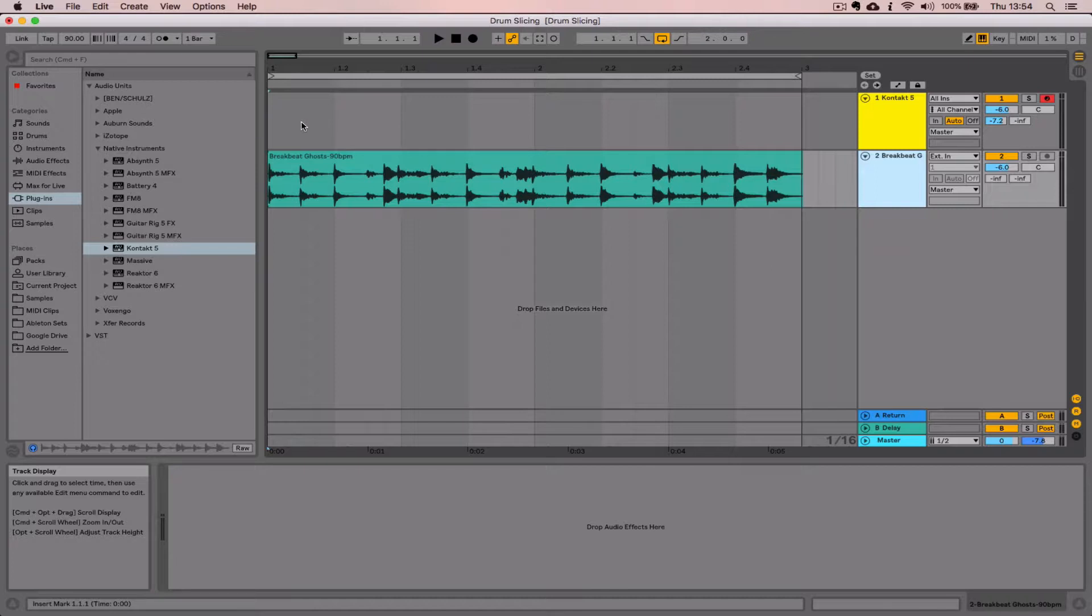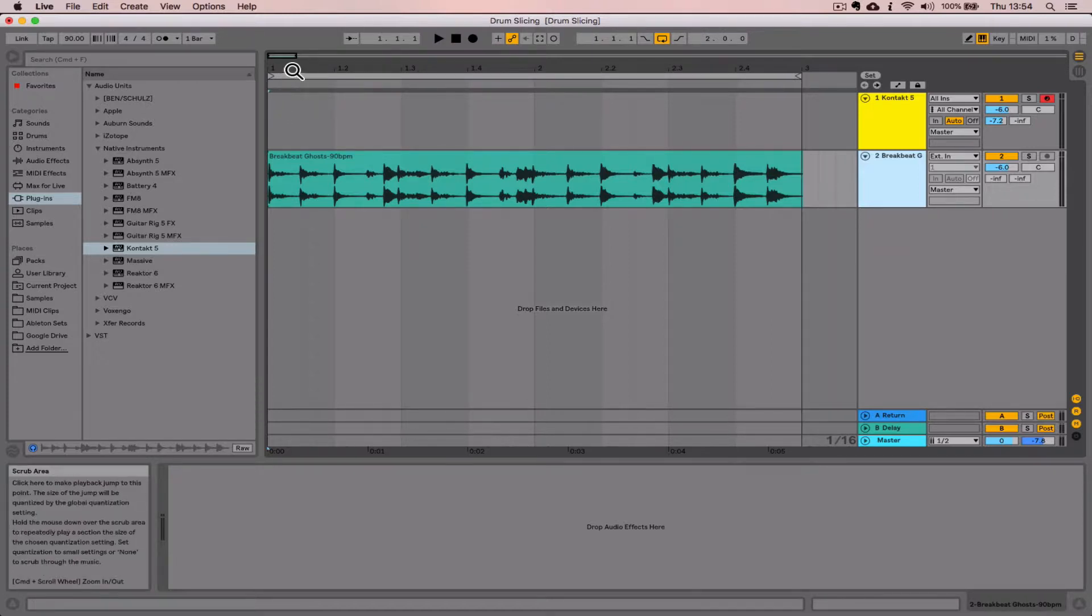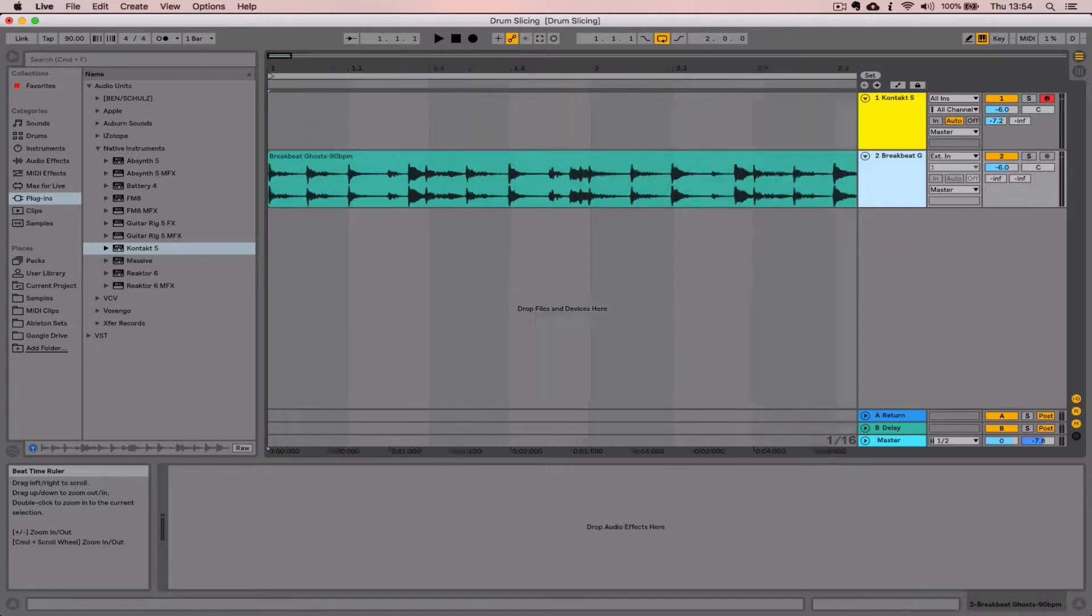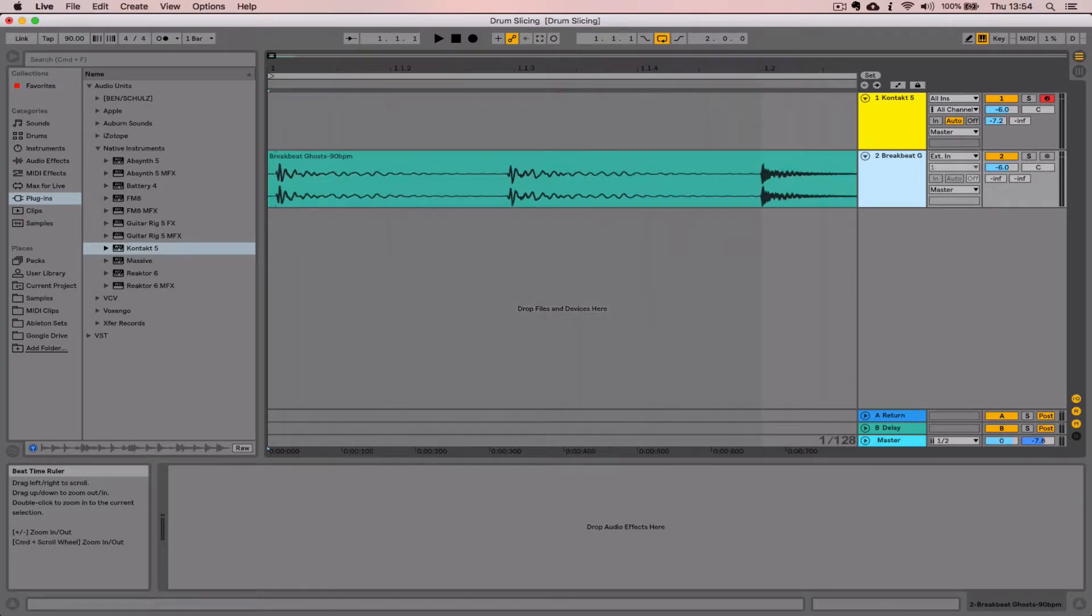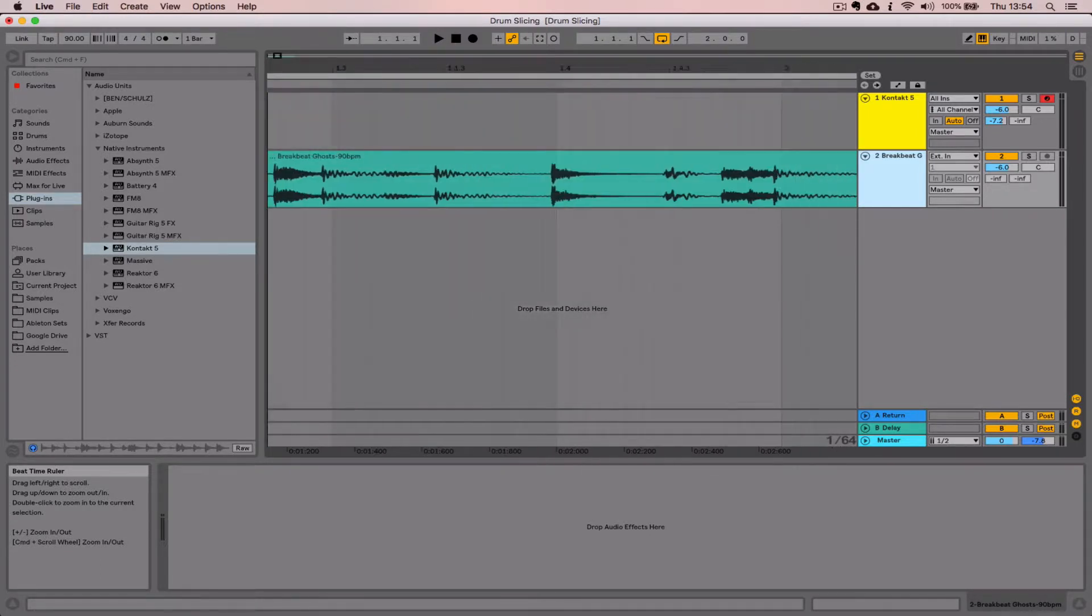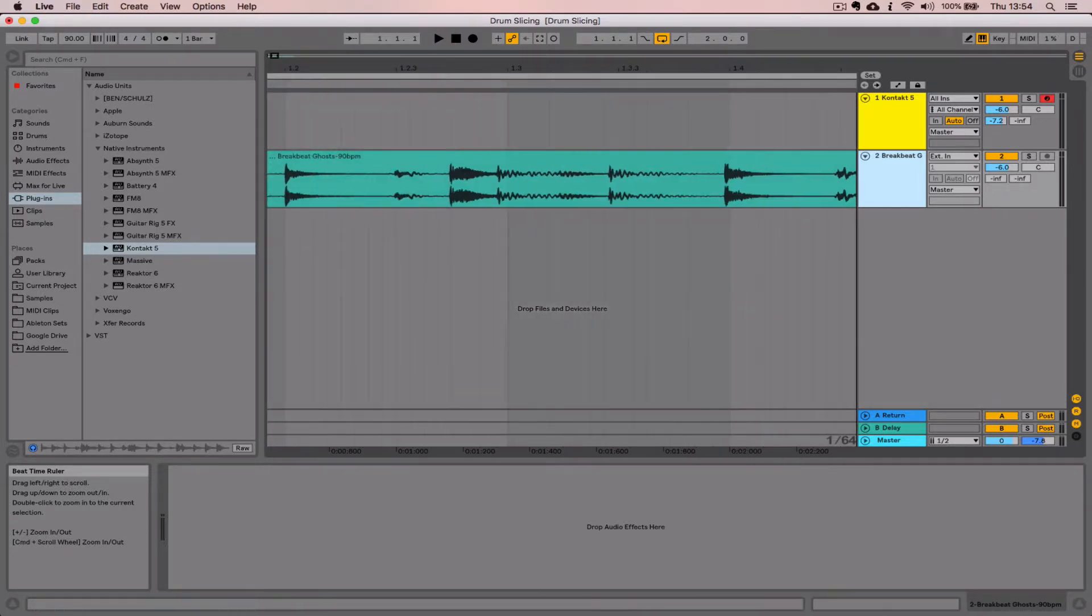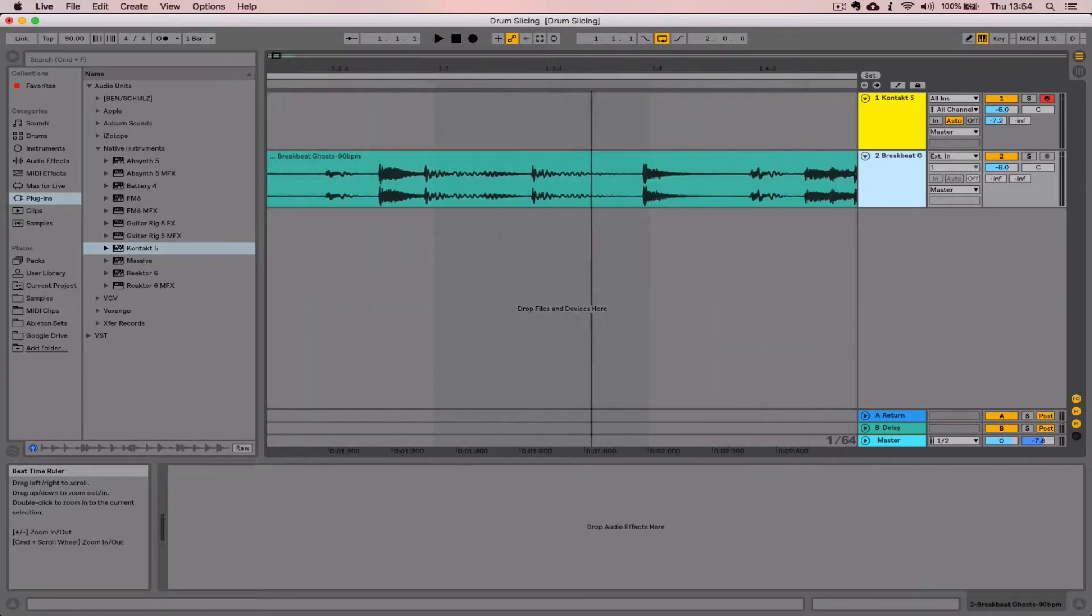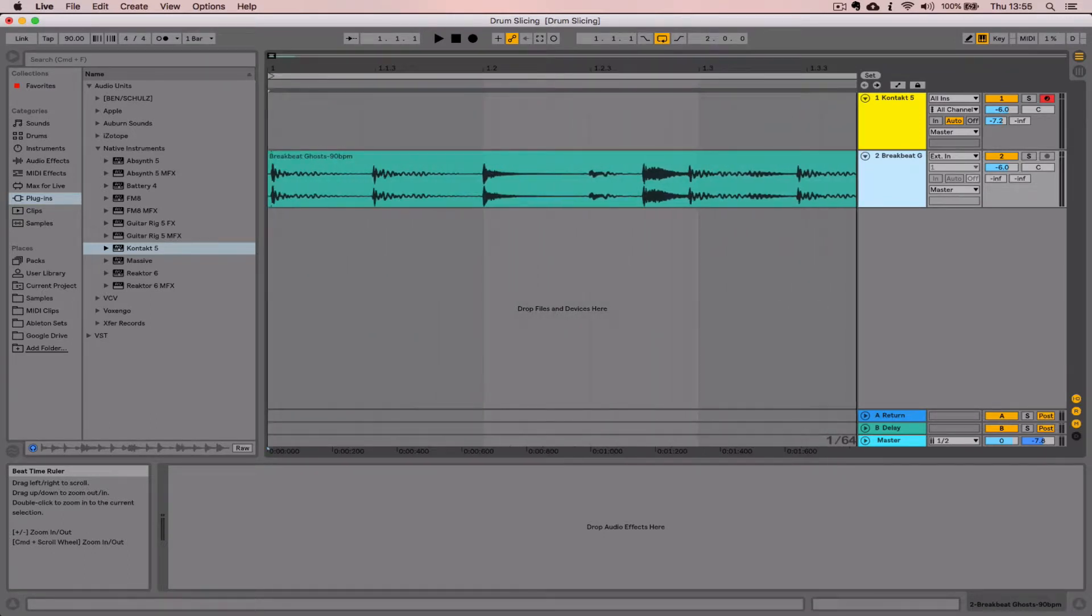For us to complete this efficiently, we're going to use the zoom and scroll functions quite a lot. To recap how we do that in Live: hover up to where the beat ruler is and your cursor turns to a magnifying glass. Click up and down to zoom in, and use left and right with your mouse click held down to scroll through the audio.